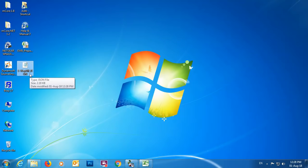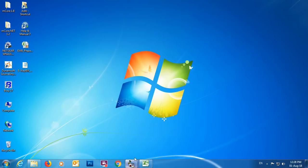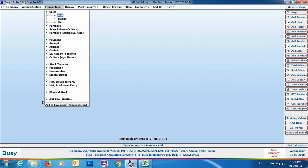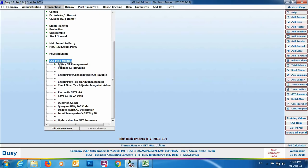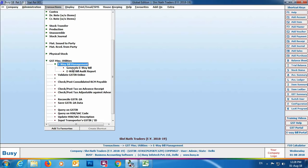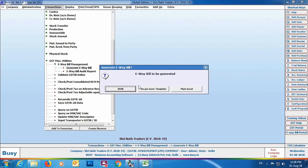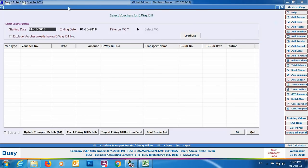The process of uploading this JSON file on the government's ewaybill.nic.in website is the same as discussed earlier. For generating files as per government template for multiple vouchers, go to Transactions > GST > Miscellaneous Utilities > E-way Bill Management > Generate E-way Bill, and select the As Per Government Template option. The same screen appears — you can update transport details, check e-way bill details, import e-way bill numbers from Excel, and print invoices.